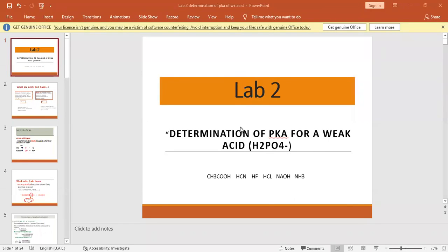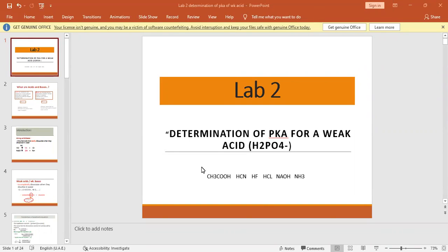Hello all. Today we will be talking about the determination of a pKa for a weak acid or for a weak base. We will focus on H2PO4. Let's start with some examples of acids and bases. We have acetic acid (CH3COOH), HCN, HF, HCl (hydrochloric acid), NaOH, and NH3. The last two we consider as bases.